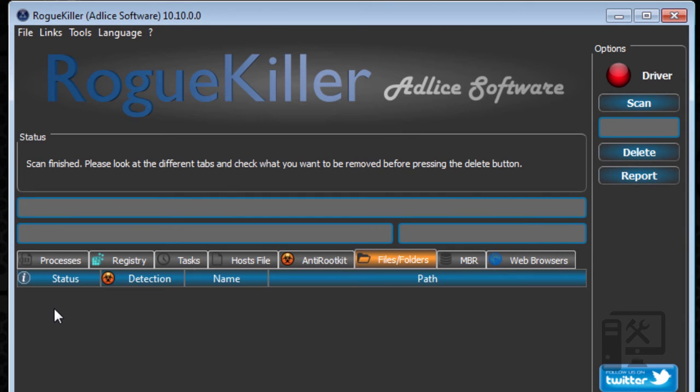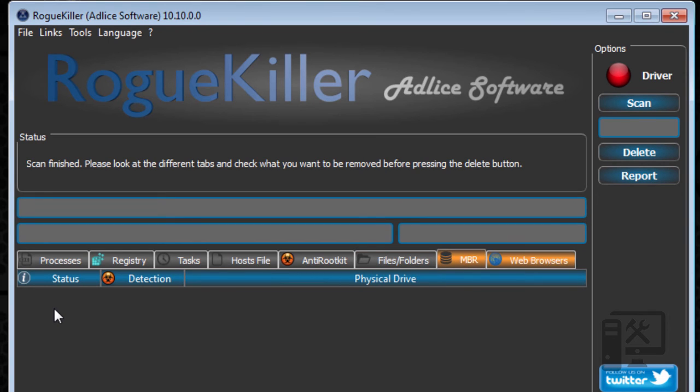And then you have the files and folders. Again, it'll show you the things that it thinks you should remove and have check marks there, the master boot record, and then web browsers.